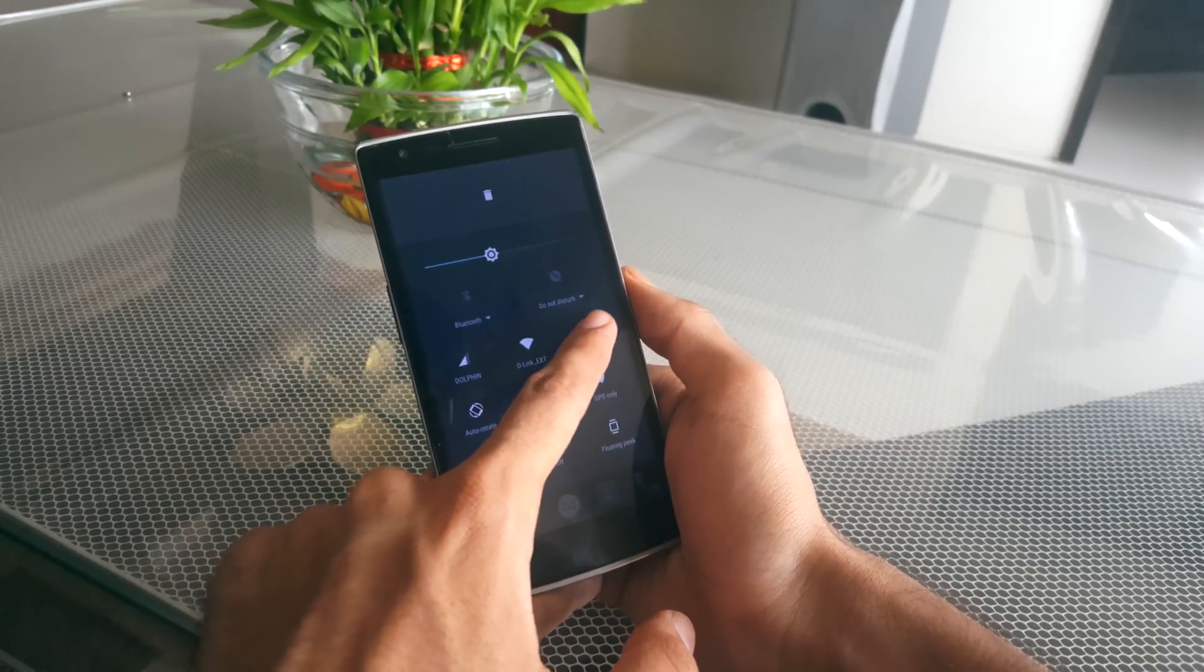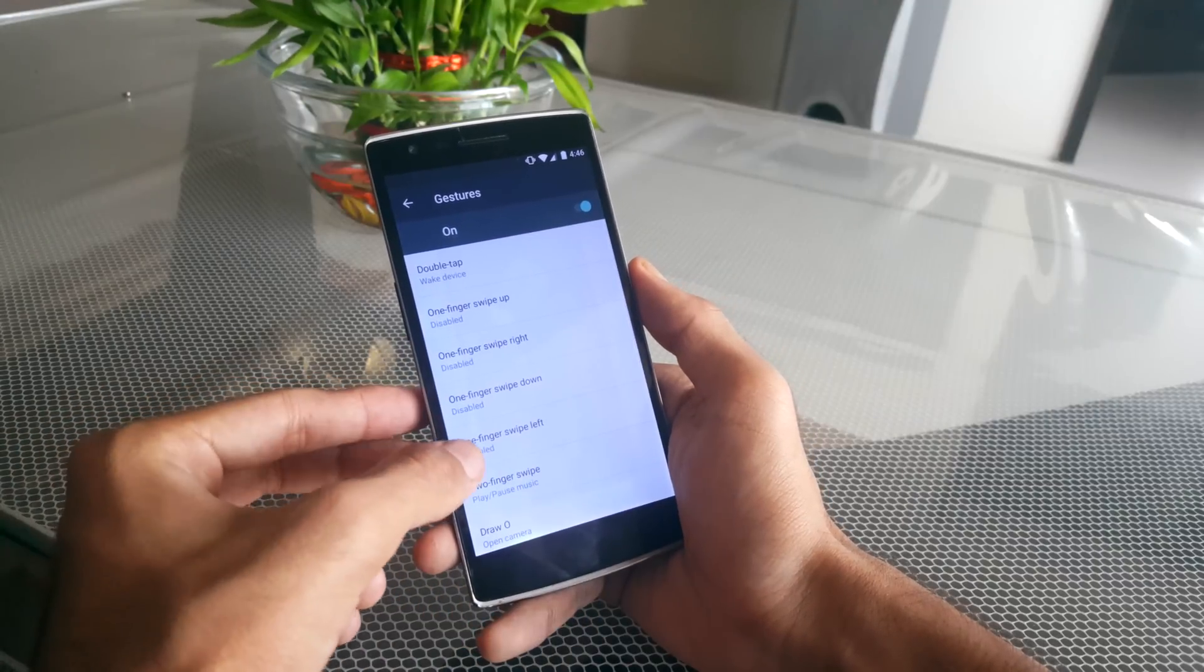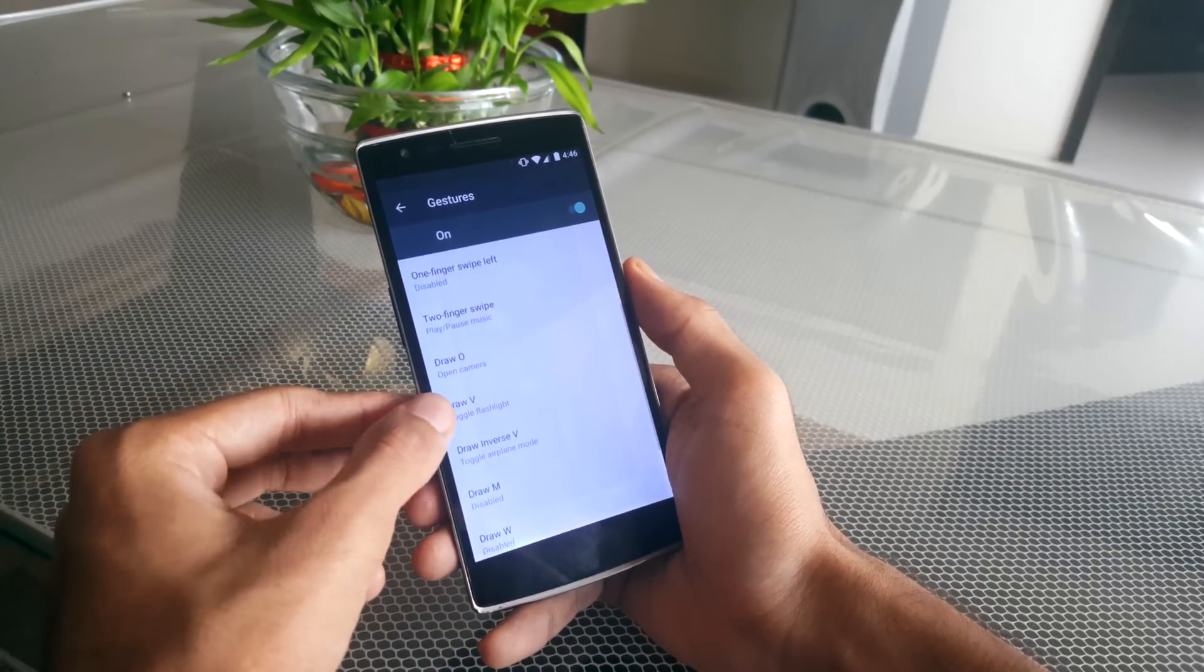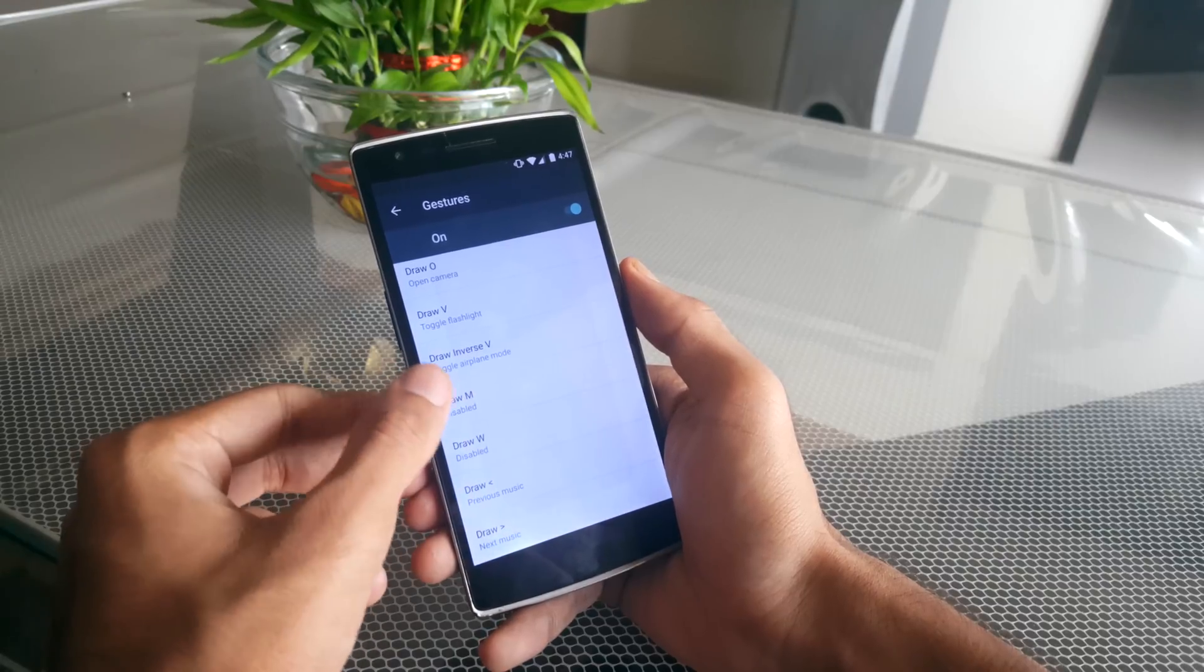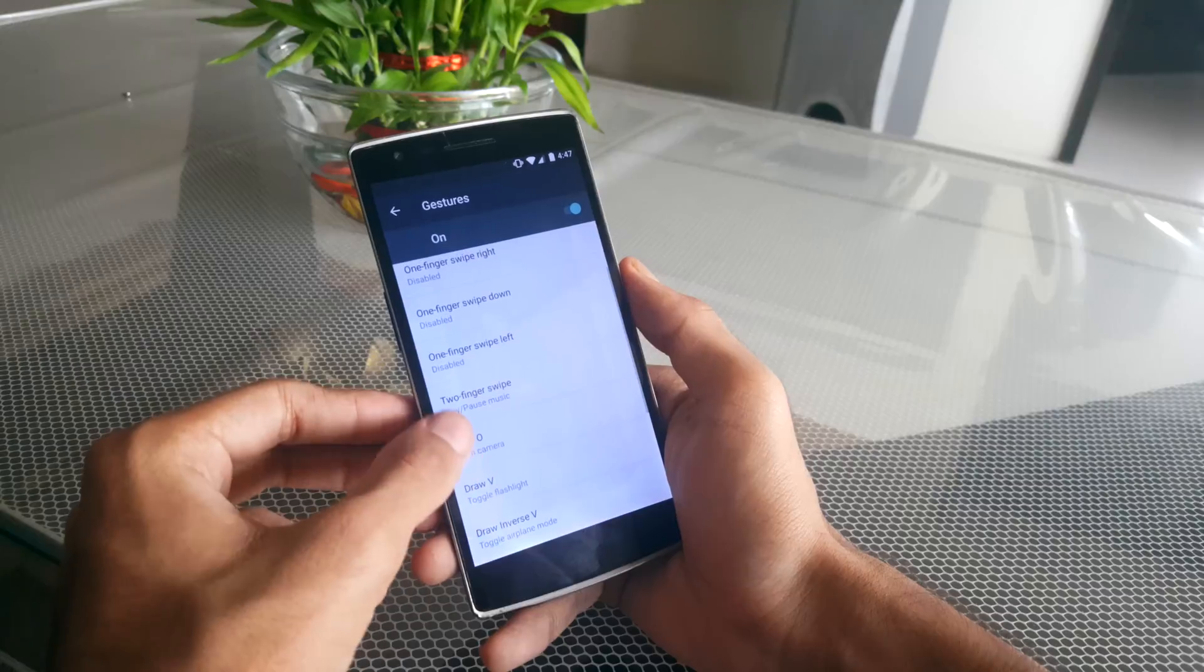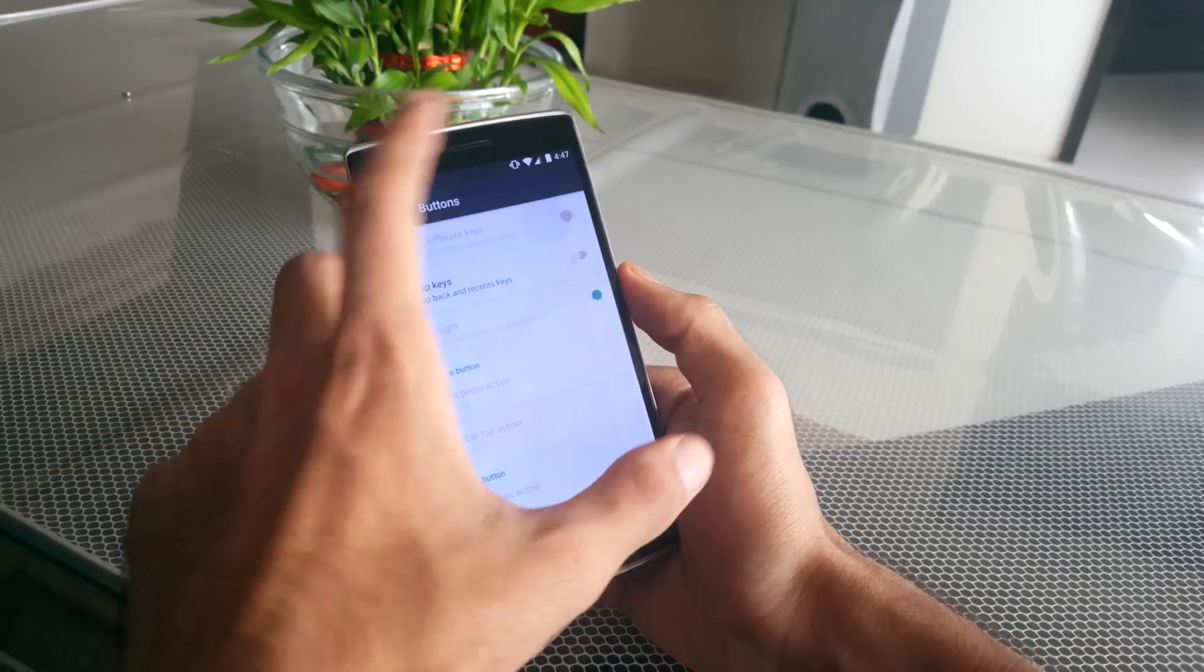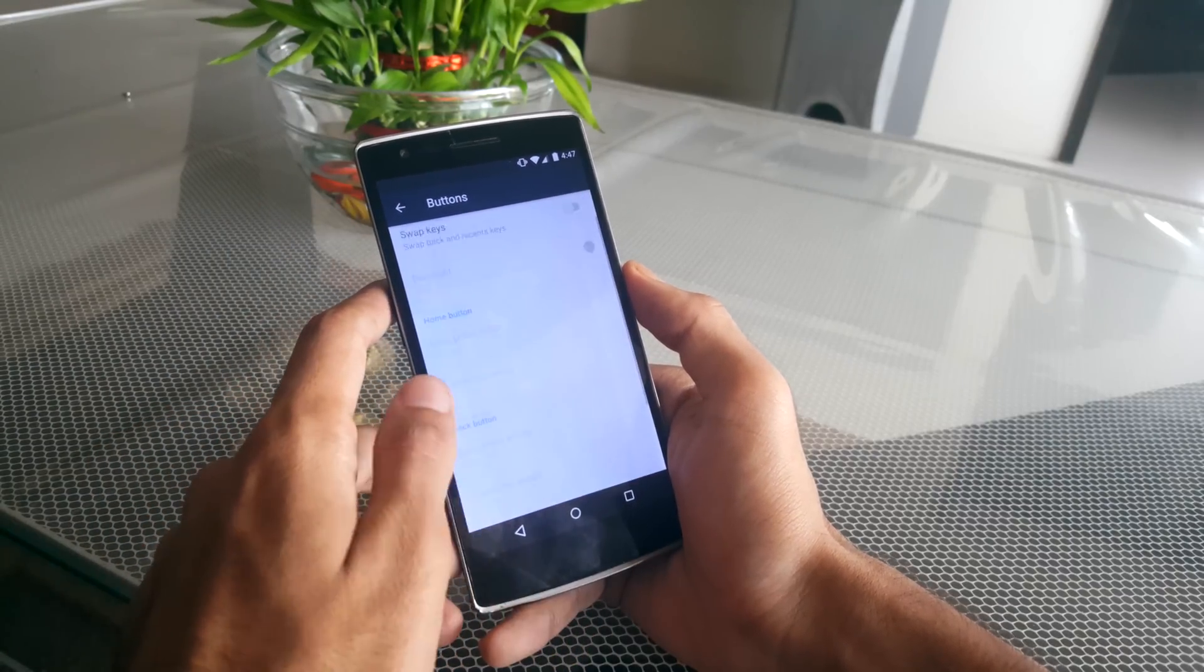This ROM also has support for a lot of lock screen gestures. As you can see on the screen right now, there is double tap to wake here, but double tap to sleep is not supported. You also have a choice here to switch between the hardware and the software buttons like you do with all the other OnePlus ROMs.